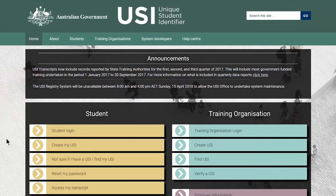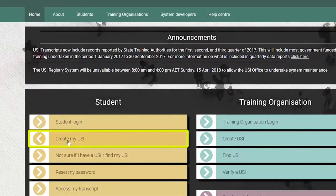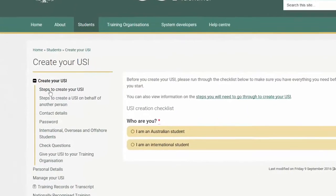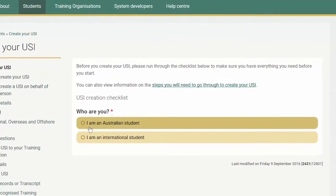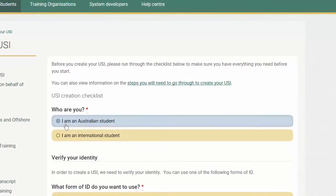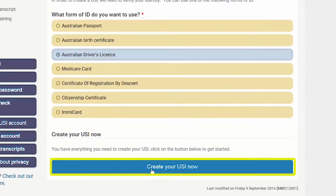From the USI homepage, select the 'Create my USI' option. Here you can find further support materials including steps to create your USI, and you can use the USI creation checklist to ensure you're ready. To make the process quick and easy, it's a good idea to have all of the information you need close at hand. This includes having a form of ID such as your driver's license. Let's get started by clicking on the 'Create your USI now' button.